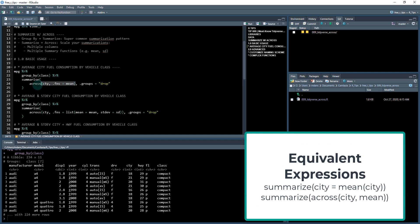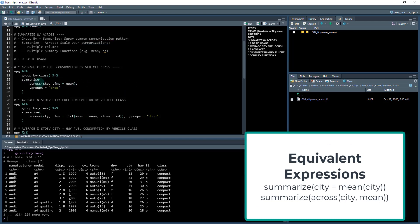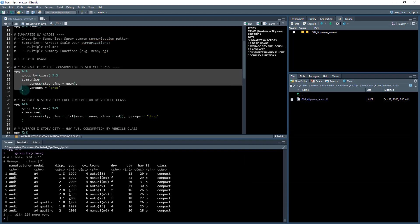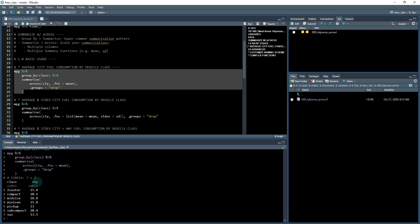Right here is the across function. This dot groups is actually part of the summarize function. And that just tells it to remove these groups once we're done. So let's run this.